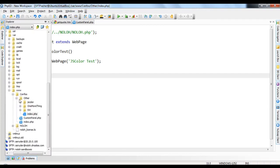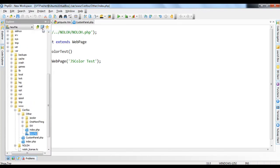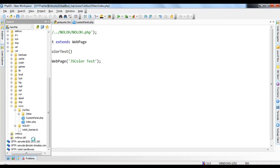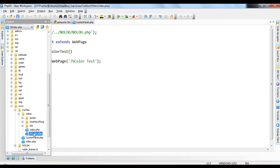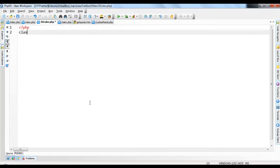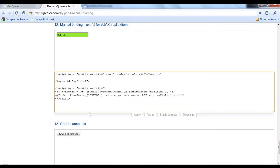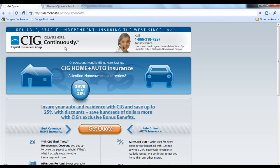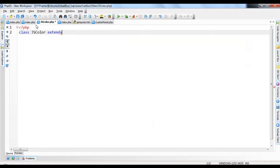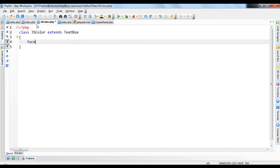And we need to create a new file called jscolor.php. So we're going to create a JS Color object. So just very quickly, class JS Color will extend. They have it, if we look over here, it's an input, right? So what's the closest thing to an input that NOLO has? It has a text box. So we're going to say class JS Color extends text box.